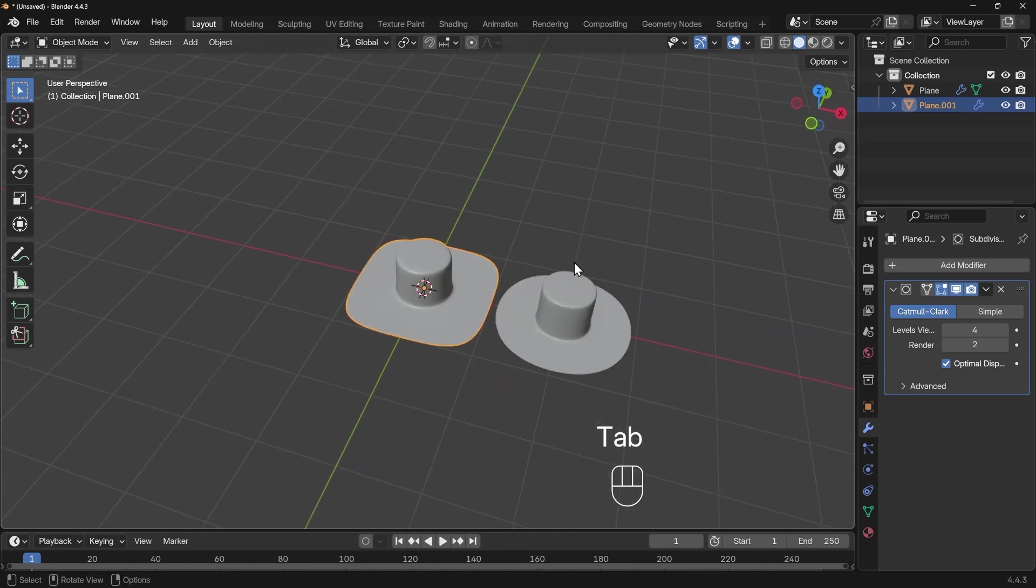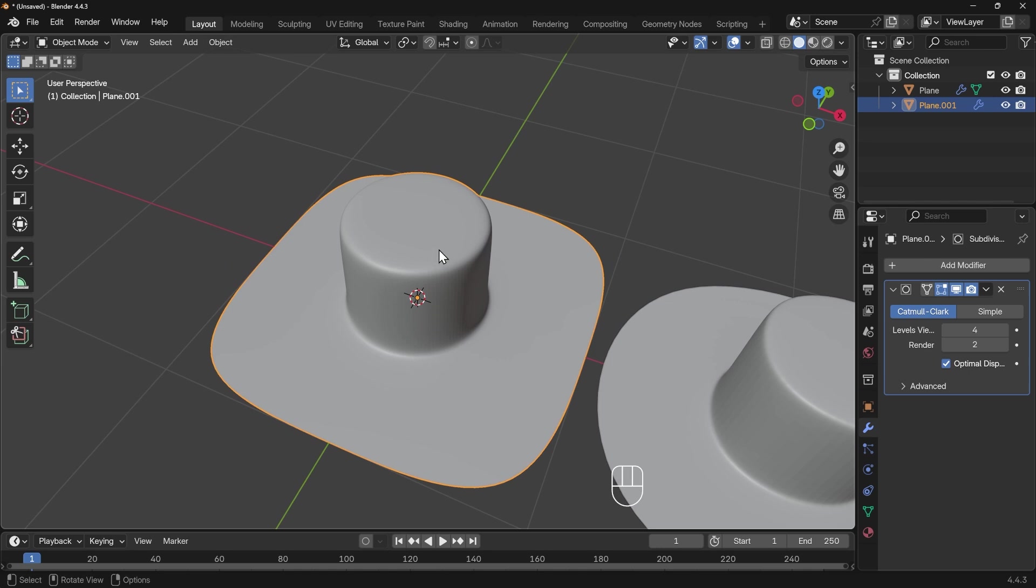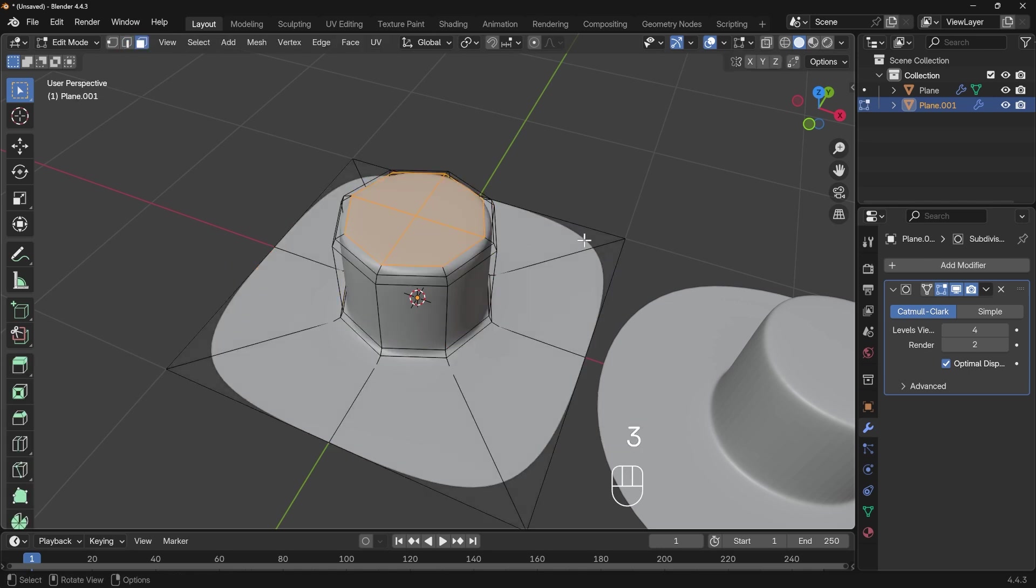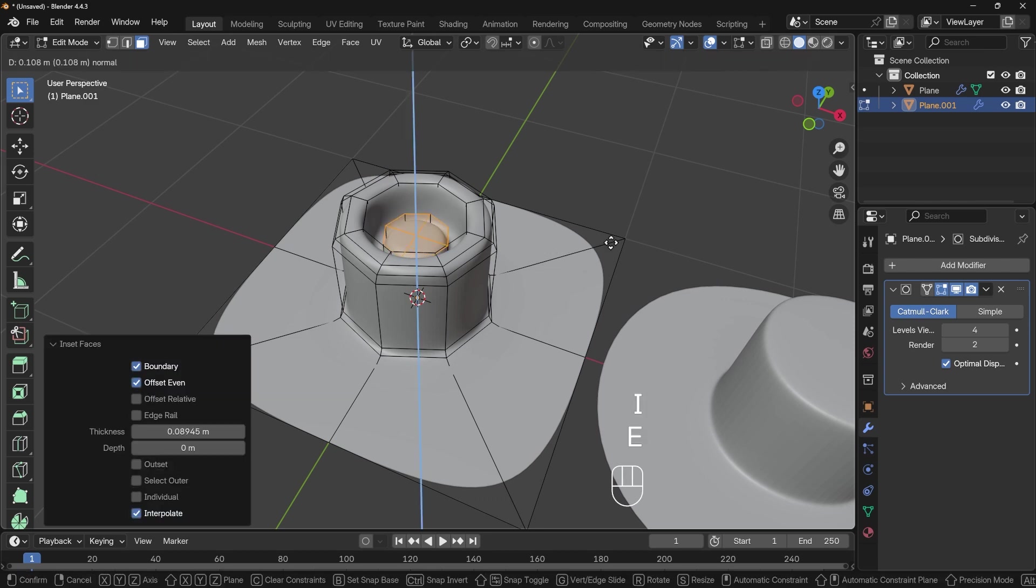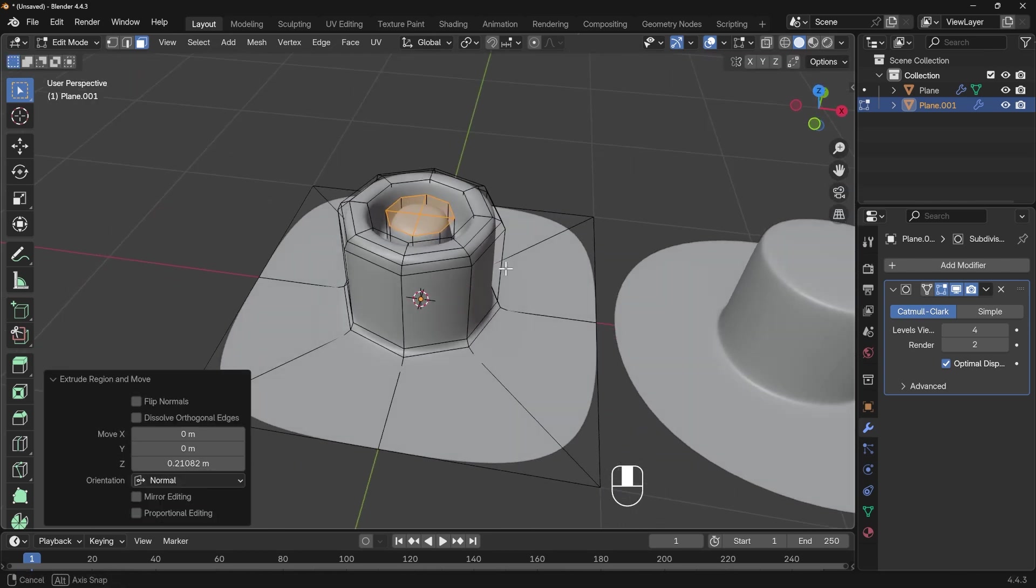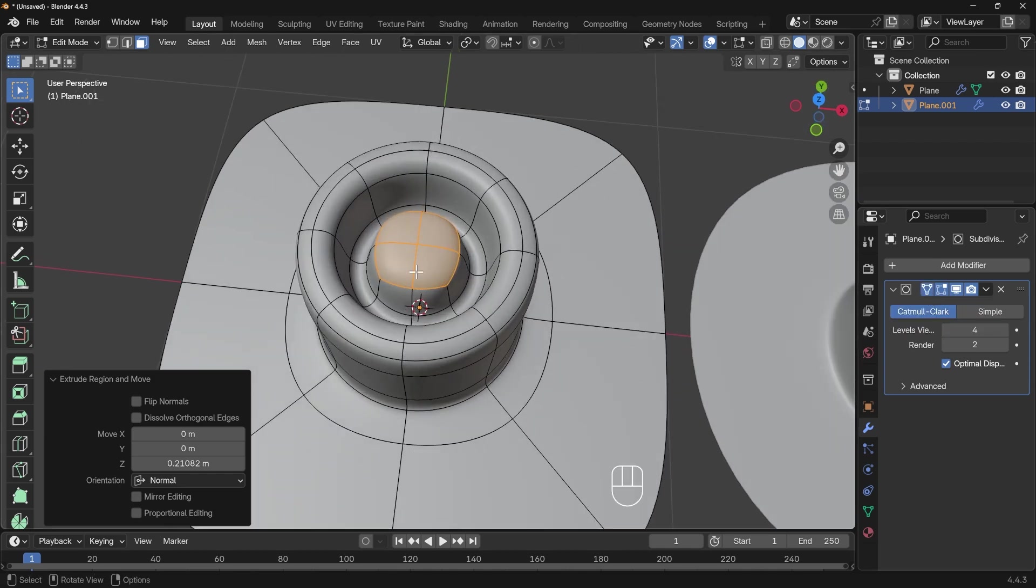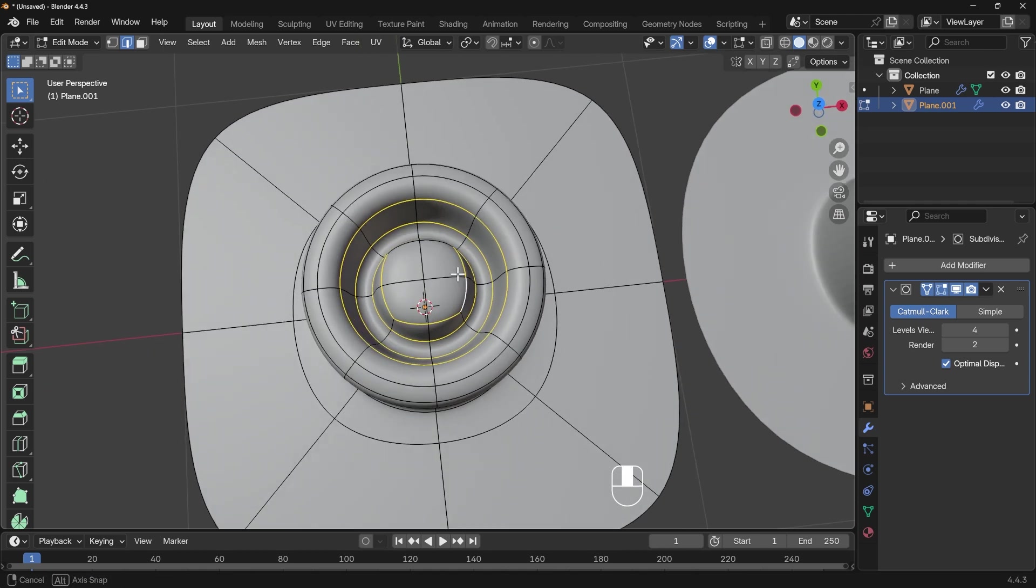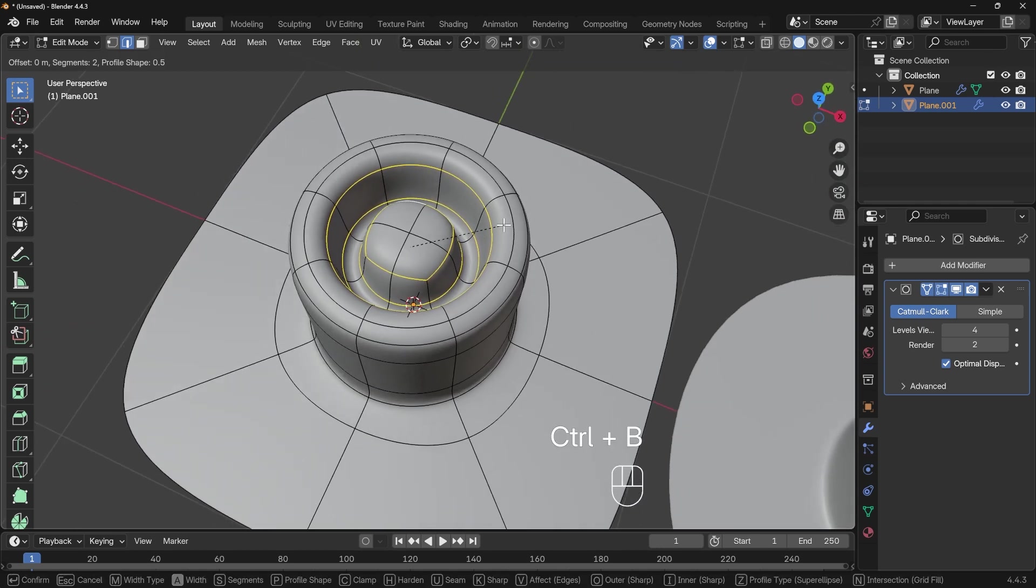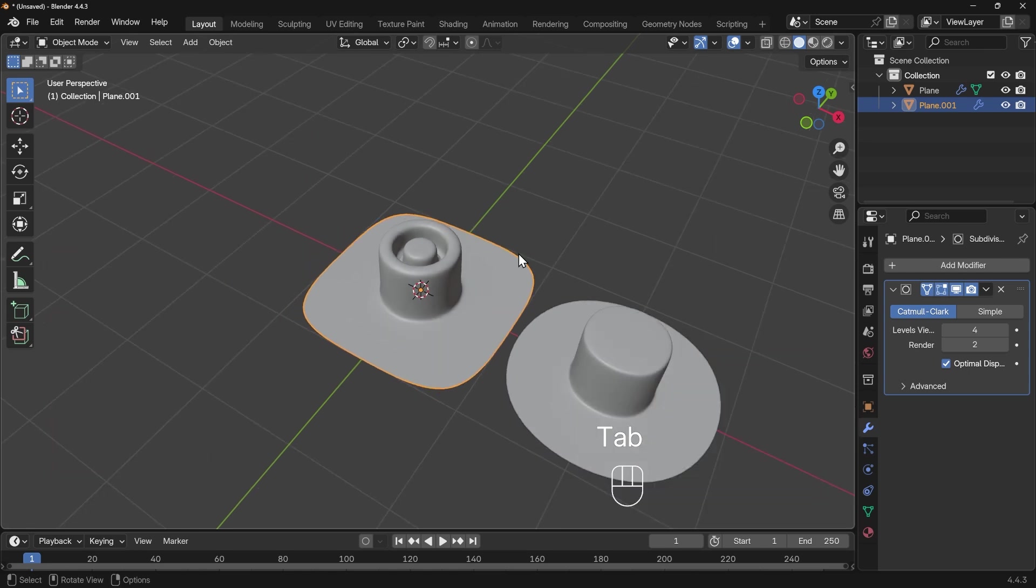That's the principles of setting up those greebles, and we can take this further. Going into edit mode, I can select these top faces, I to inset, E to extrude, and maybe I to inset again, E to extrude. If I turn on my on cage option here, I can go into edge mode, select these edge loops, and Control+B to bevel. You can see I've got this interesting greeble and you can do all sorts of intricacies.